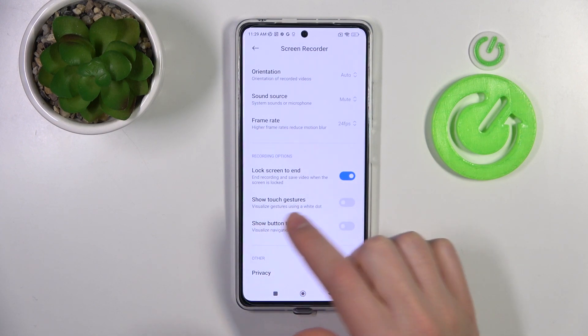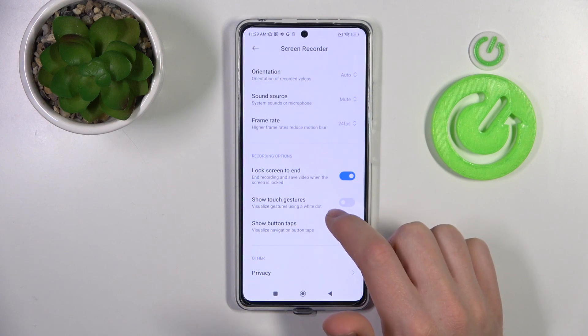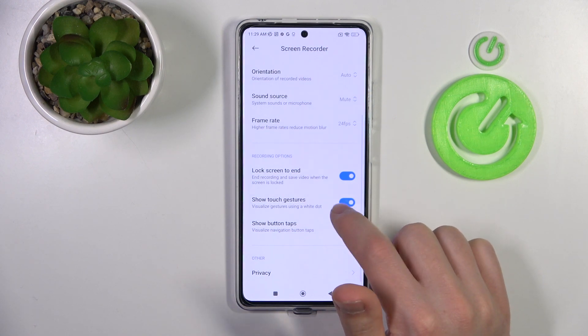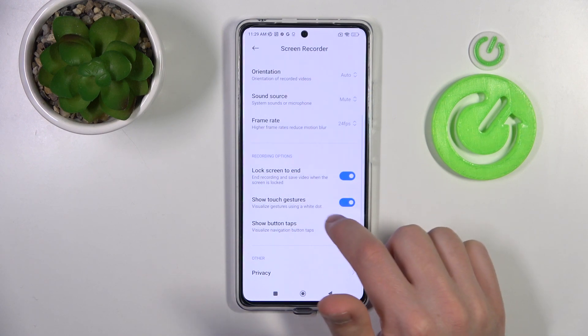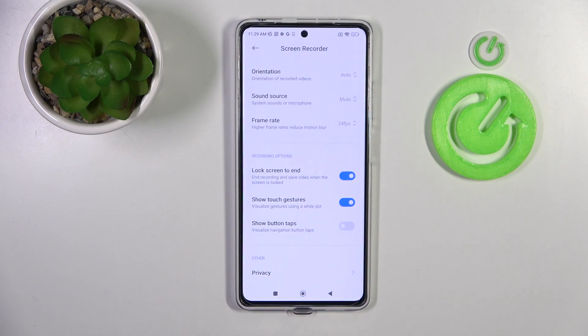If you want to activate Show Touch Gestures, tap on the switcher — this position of the switcher activates this option.